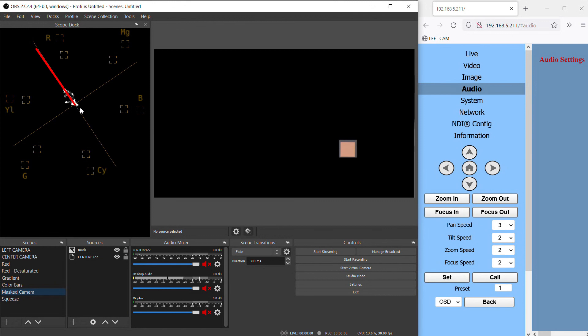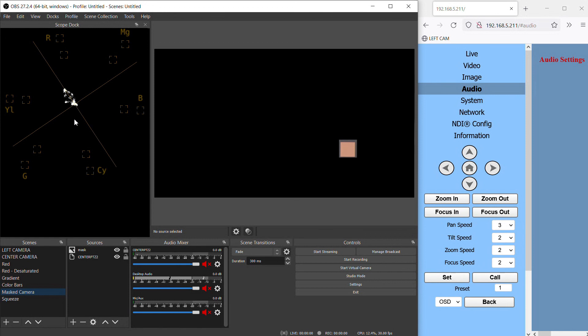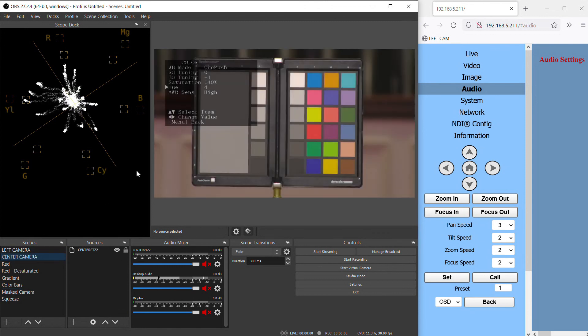This line here on the vectorscope is the skin tone line. So for skin to look natural and the correct color it needs to fall on this line. And this applies to any ethnicity. It may be a different saturation level, but it will still fall on this line. Use the hue adjustment to get this as close to being on the line as possible. You could also use the tuning values to try and tweak it exactly to the line.